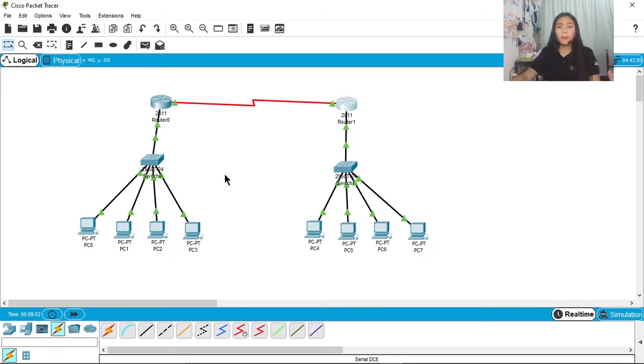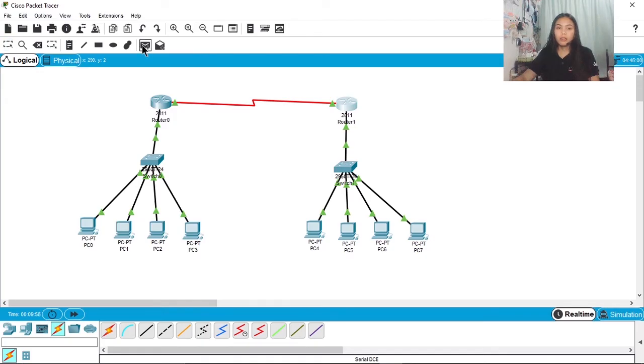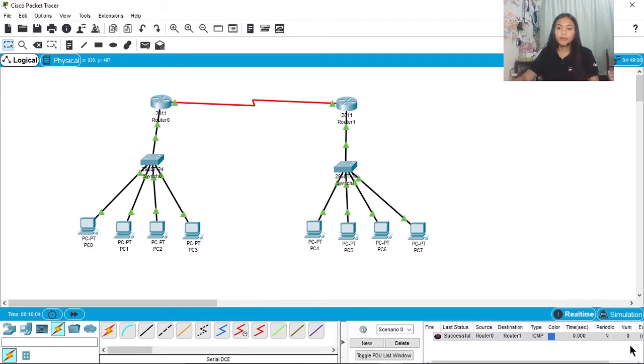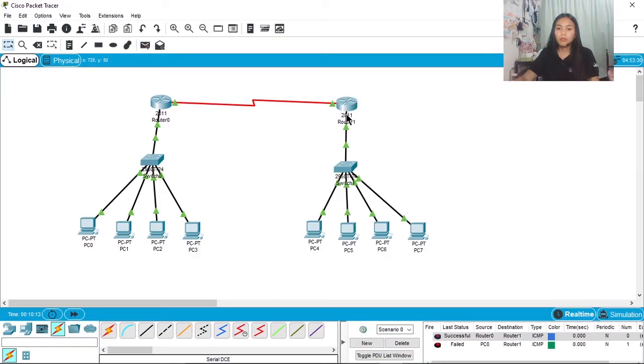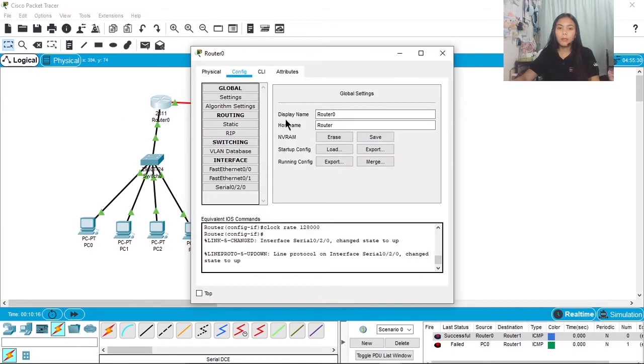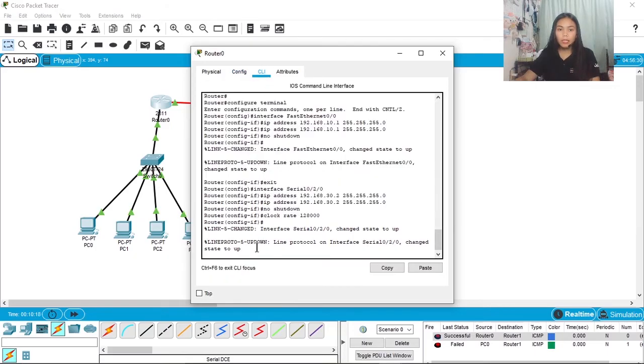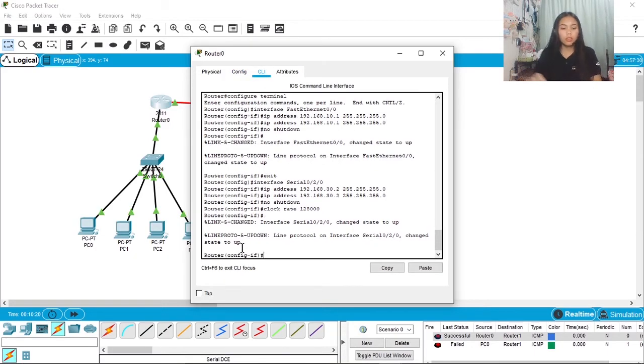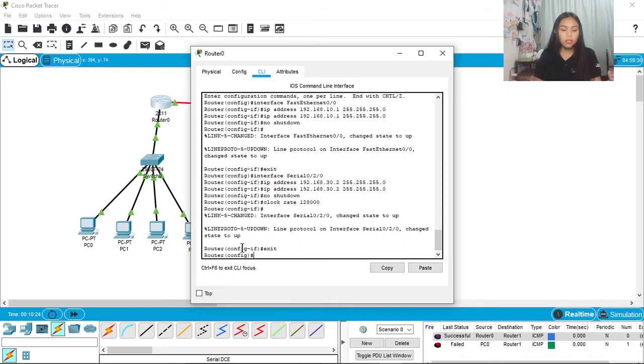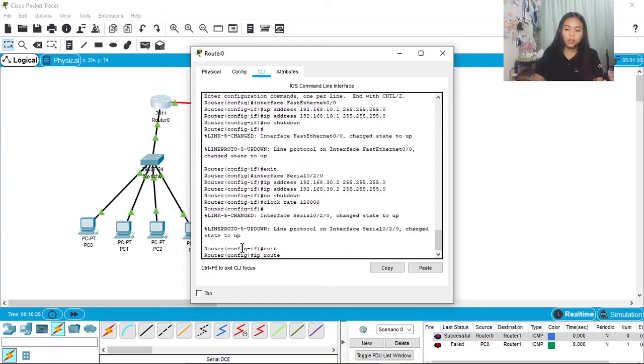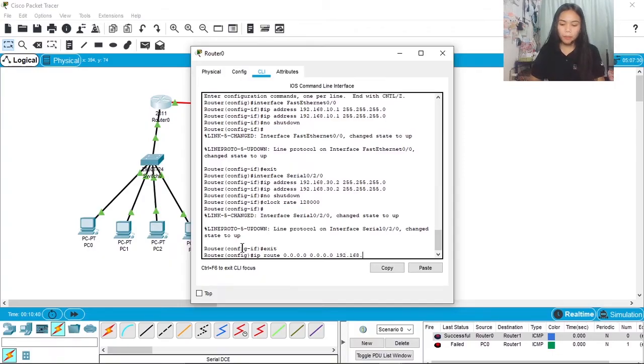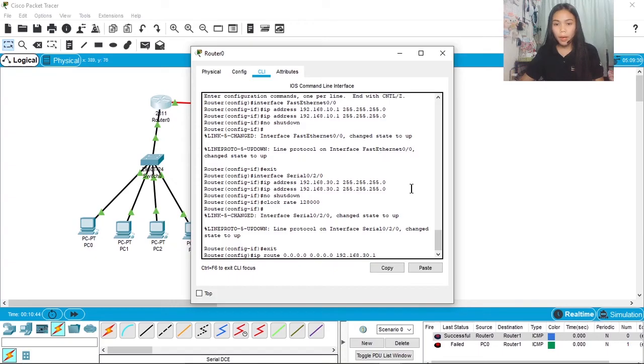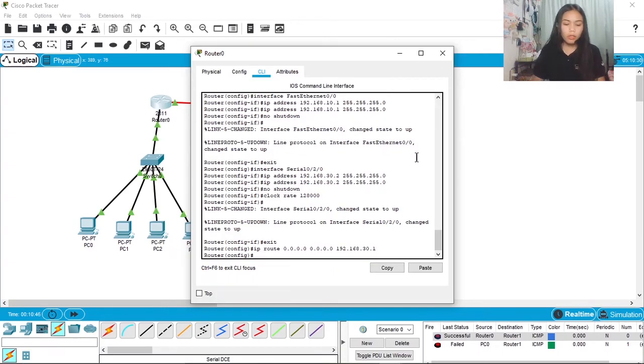But it still can't send messages yet guys. Let's try it. It's successful. But if we try from here to here, it fails. So let's do this guys. Go to CLI, enter, then type exit, enter. ip route 0.0.0.0 0.0.0.0 192.168.30.3 for Router 0, enter, then exit, enter.